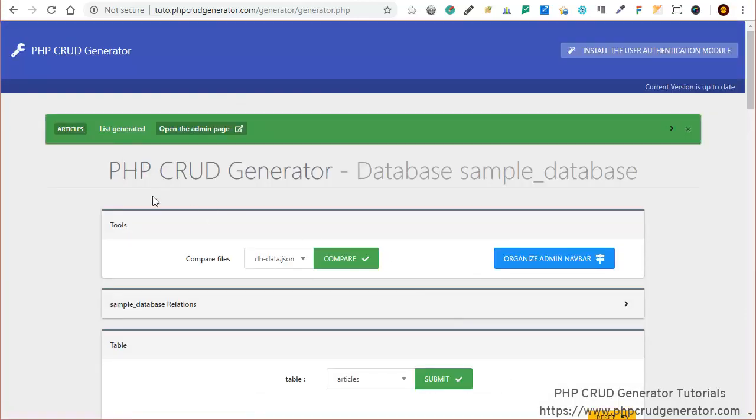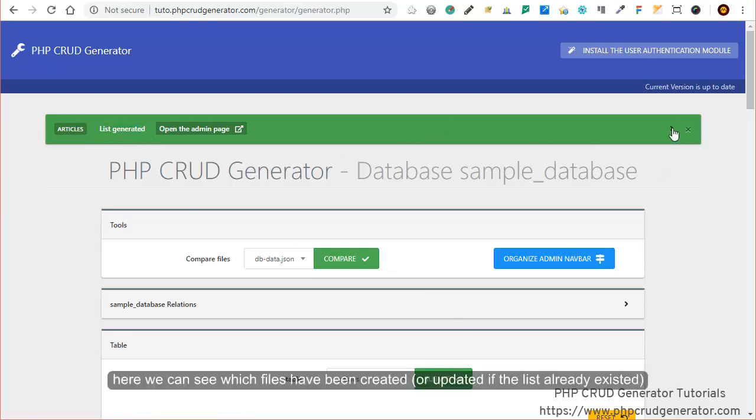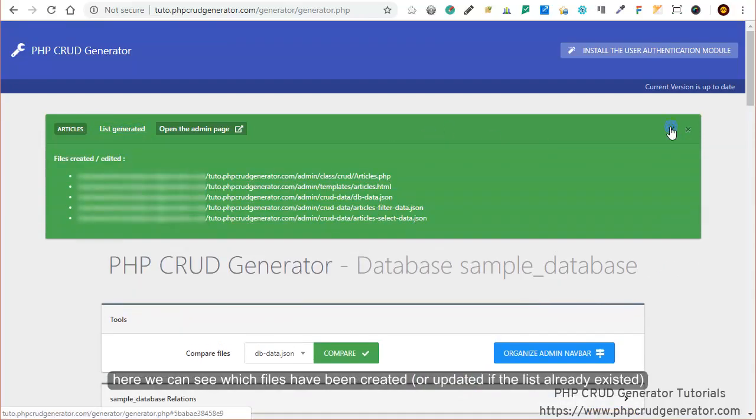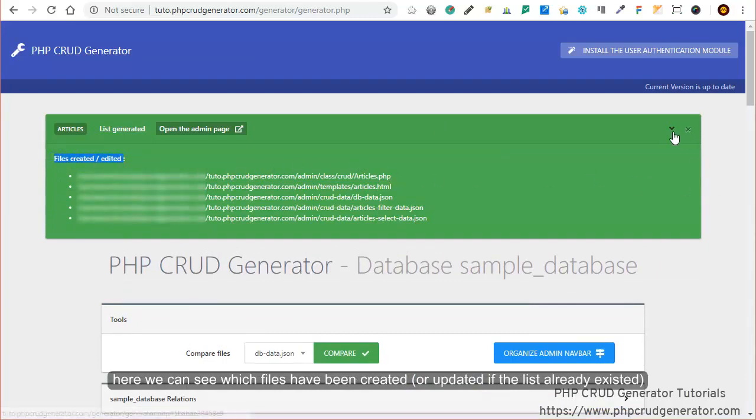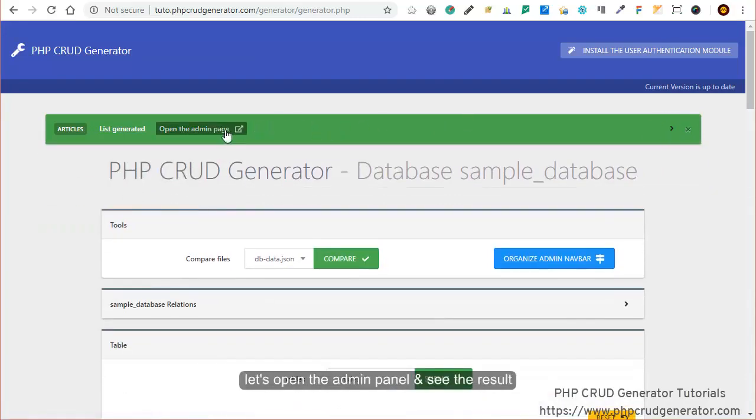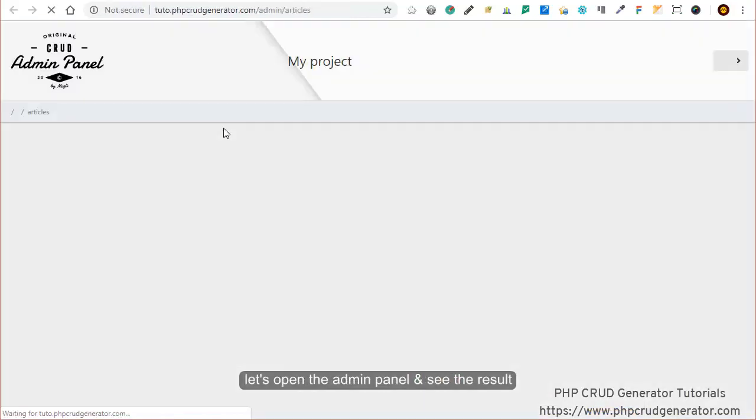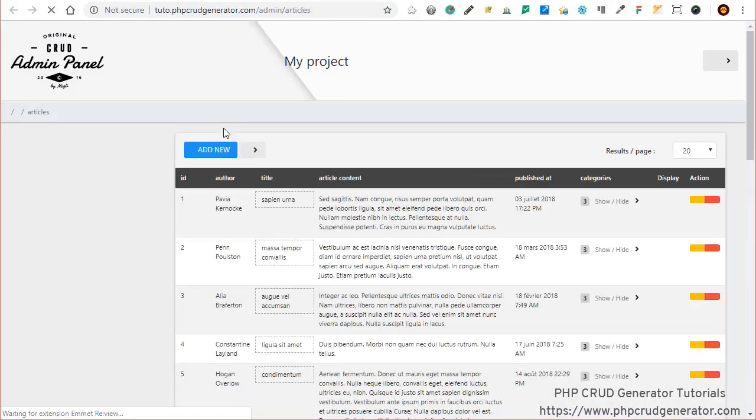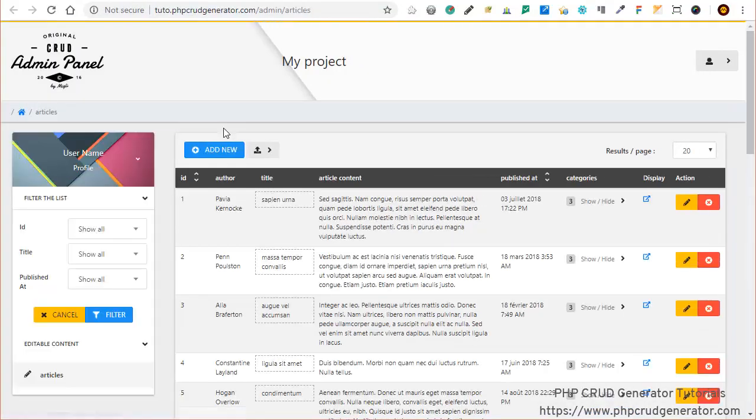There we go. As you can see, list generated. If we click here we can see which files have been created or updated if the list already existed. Let's click on the link that we may see the result. And there we go.